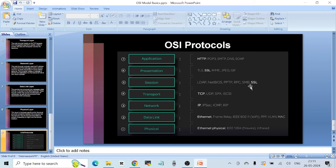At the Transport Layer, we have TCP — Transmission Control Protocol — but also UDP, SPX, and iSCSI. At Layer 3, the Network Layer, we have IP — Internet Protocol — as well as IPsec, ICMP, and RIP. For the Data Link Layer, protocols include Ethernet, Frame Relay, Wi-Fi, PPP, VLAN, and MAC. At the Physical Layer, we have Ethernet Physical and Infrared.